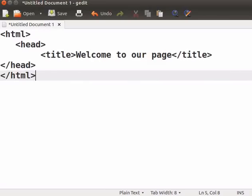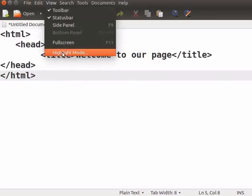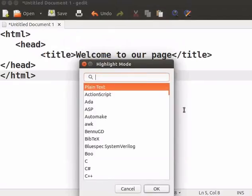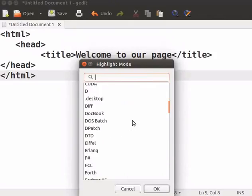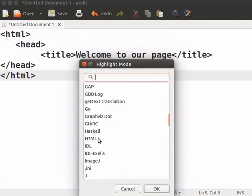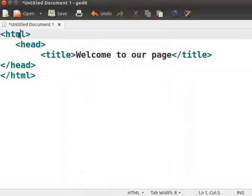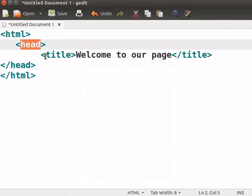We can see the syntax highlight is in off mode. Until you save a document in gedit text editor, syntax highlighting is turned off. You can turn it on by clicking the View menu and selecting Highlight Mode. You can select the mode depending upon your source code. As our program is HTML, I will select the HTML option from the list. We can see our HTML code gets highlighted with the syntax.